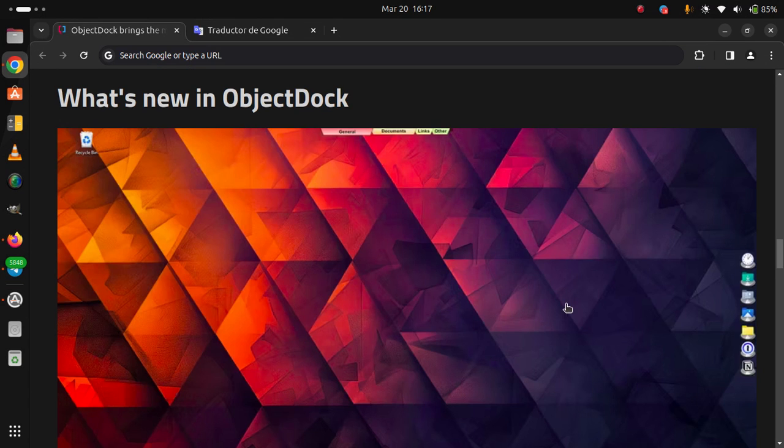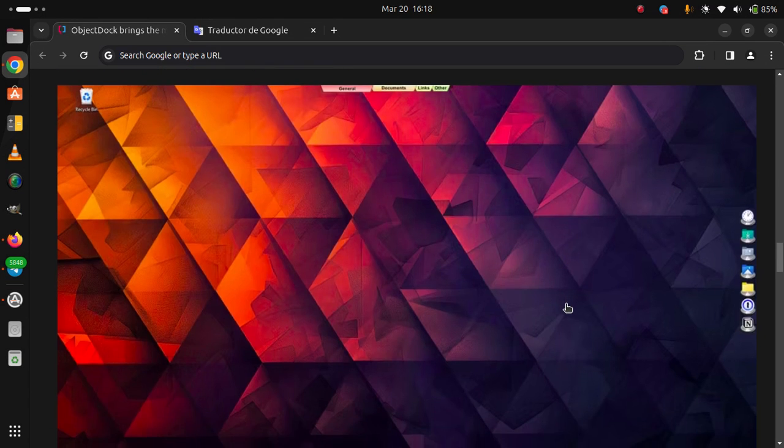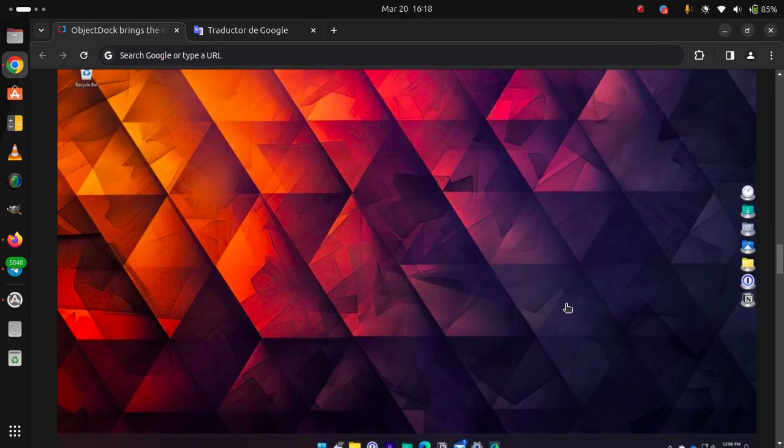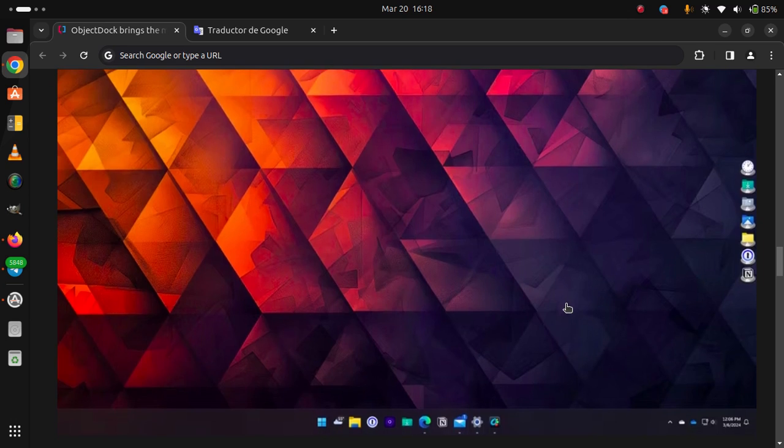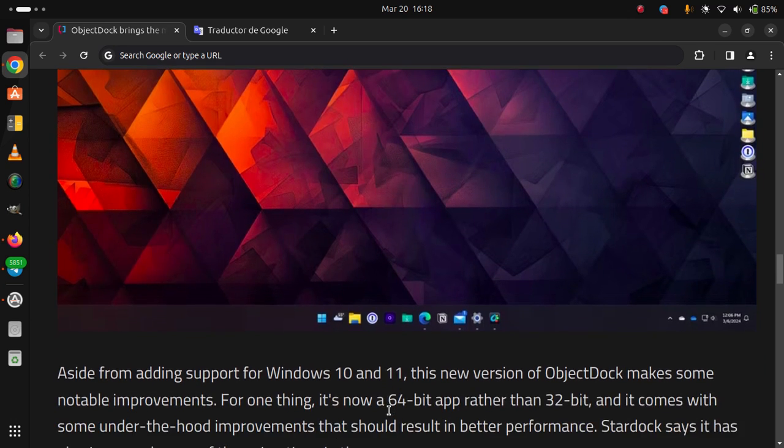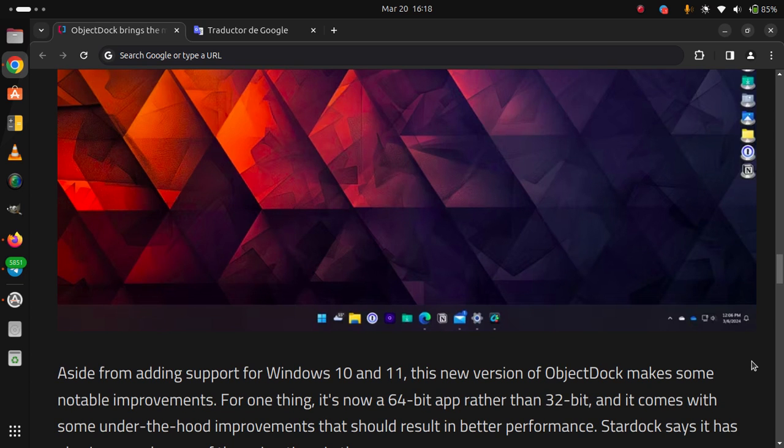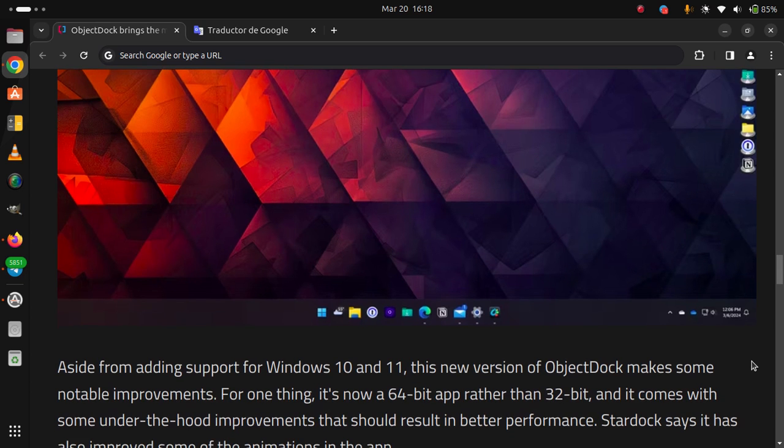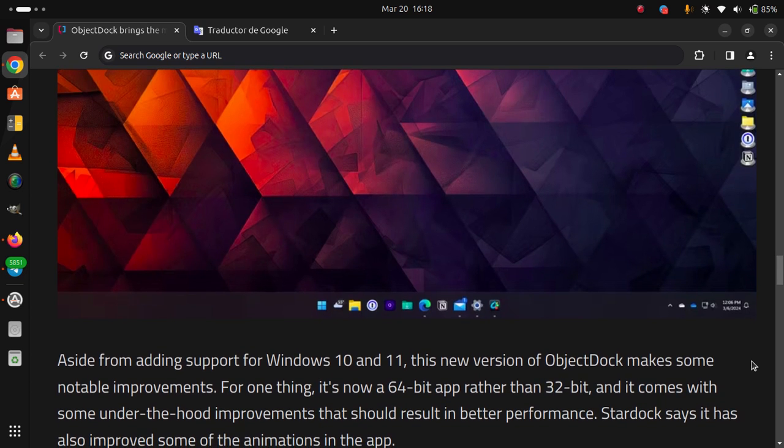What's new in ObjectDock? Aside from adding support for Windows 10 and 11, this new version of ObjectDock makes some notable improvements. For one thing, it's now a 64-bit app rather than 32-bit.